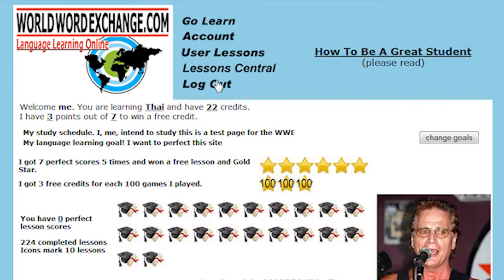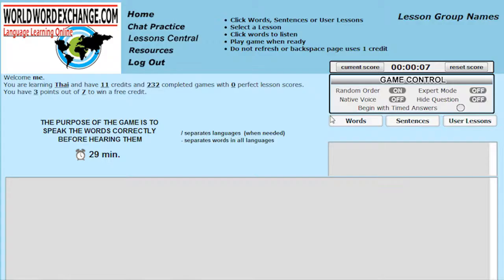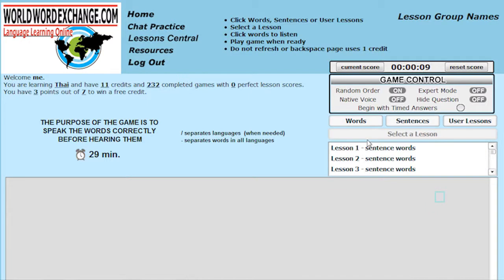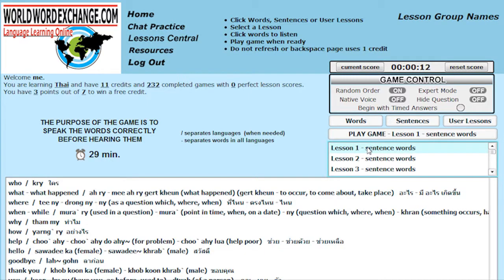Then play our word game. You can use the study page, but I suggest you just start playing the game. Before you begin the game, set this to timed answer.